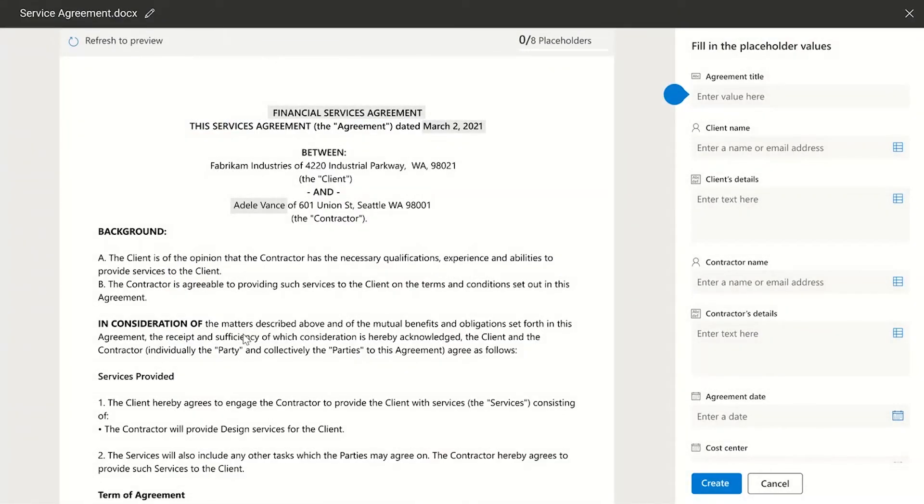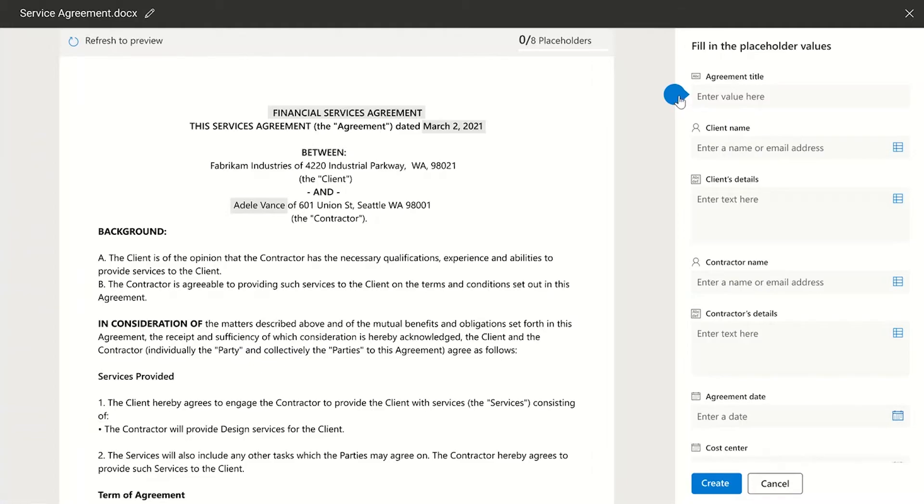Now this document opens in a form like view with all the fields highlighted in the document and the document being shown in its full glory and full formatting. Now let's start filling in these fields or placeholders.